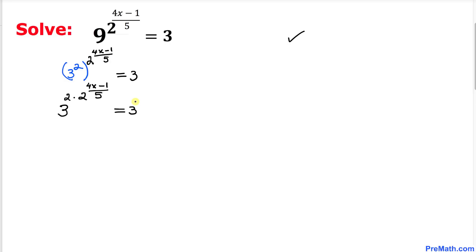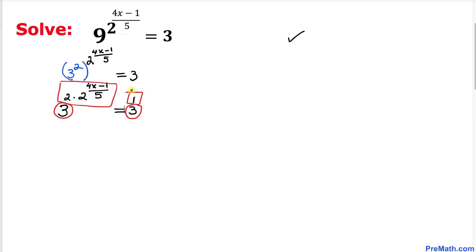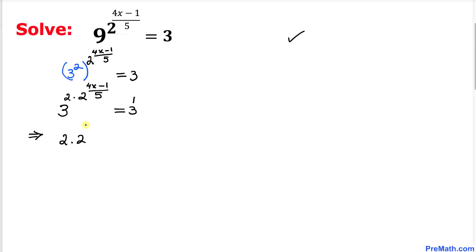On the right hand side, 3 can be written as 3 to the power 1. Now we can see that the bases on both sides are the same — 3. So we can equate the exponents: 2 times 2 times (4x minus 1) divided by 5 equals 1.